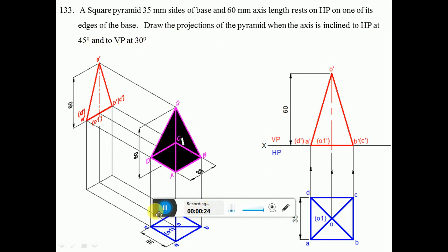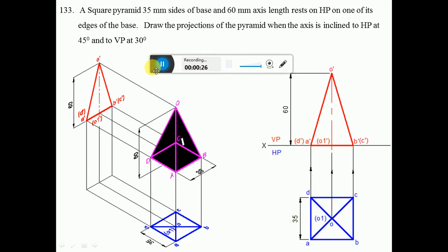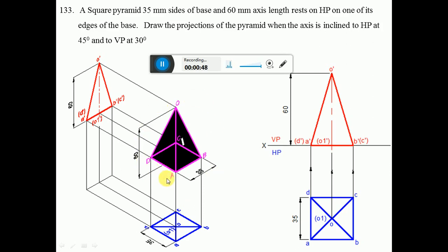This is the problem which is given. Since the pyramid rests on HP on one of its edges of the base, the edge which is resting on HP has to be perpendicular to VP. AD is the edge which is perpendicular to VP, and BC is also the edge which is perpendicular to VP. We have placed this three-dimensional solid on AD and BC, both perpendicular to VP.